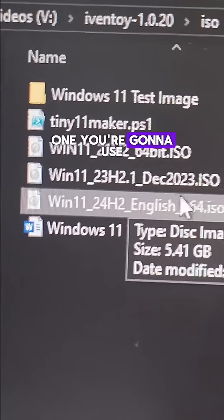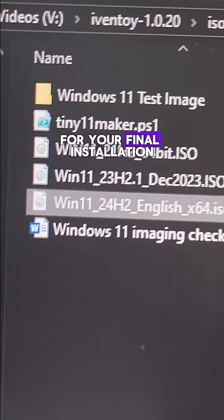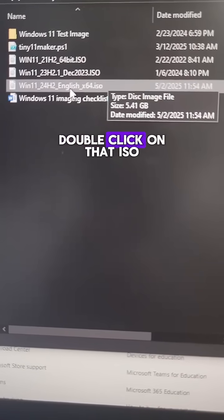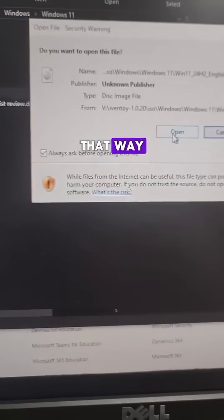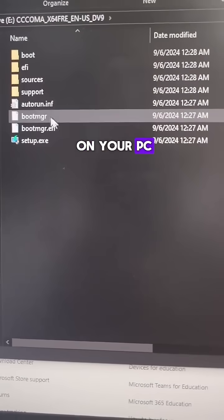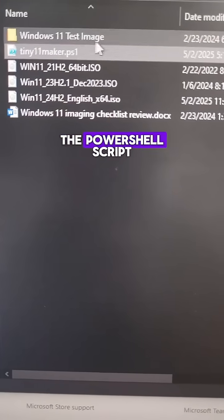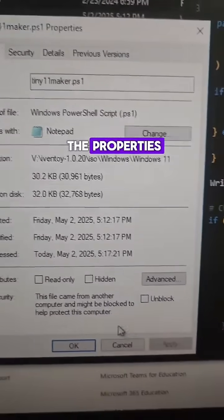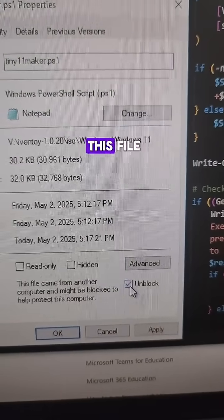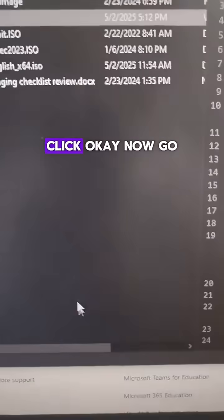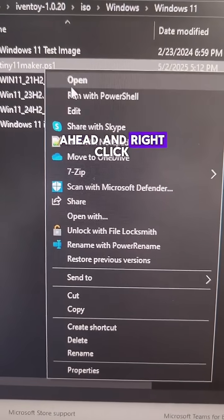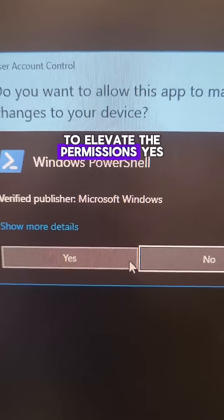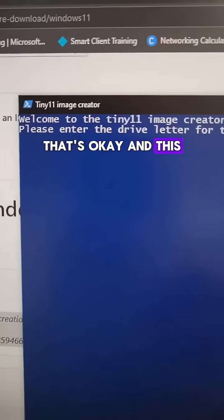Check this out. First step is to double-click on that ISO you just downloaded from Microsoft that way it loads up as a virtual image here on your PC. Now, before you run the PowerShell script, go ahead and right-click on it and head over to the properties. You're gonna want to unblock this file, otherwise it's not gonna run properly. Click OK. Now go ahead and right-click on it and run with PowerShell. It's gonna ask you to elevate the permissions - yes, that's okay.